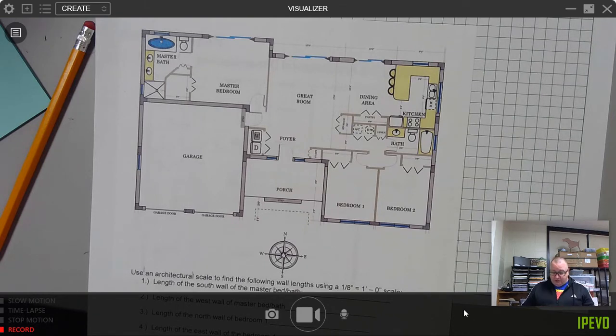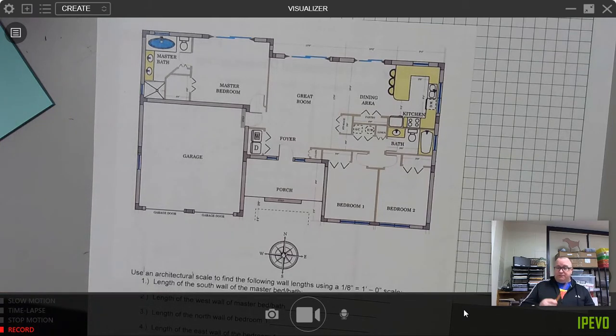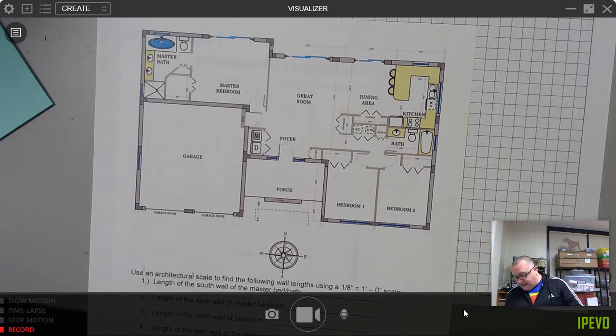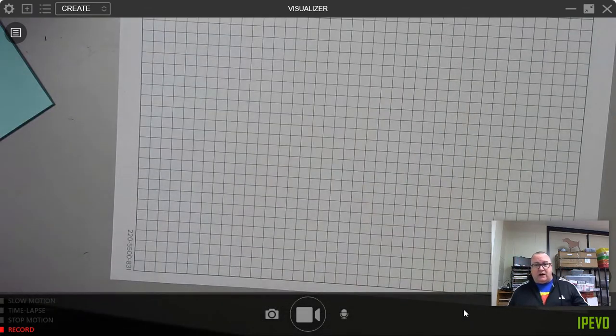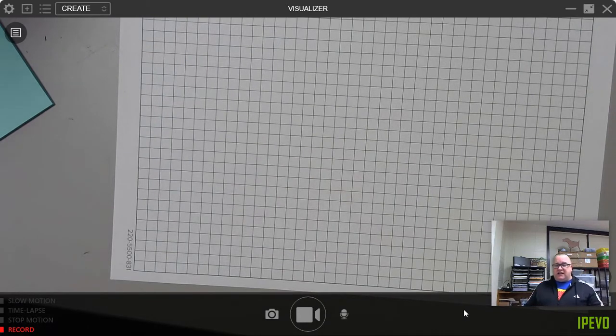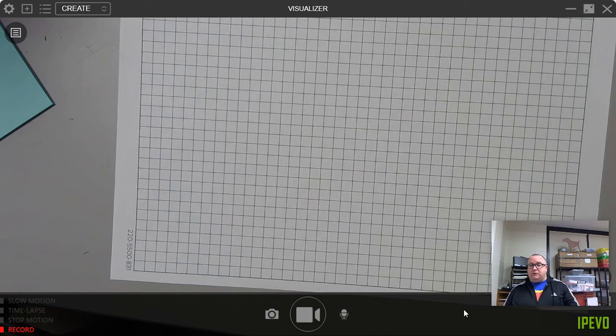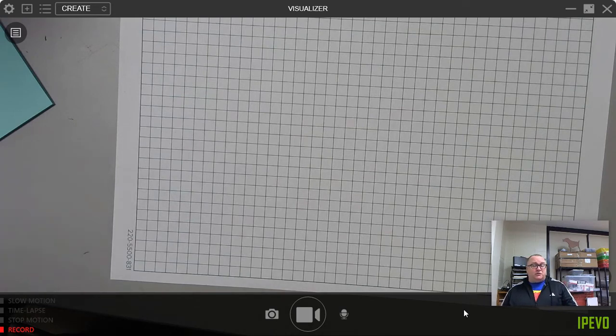So today what you need to be successful is a pencil, a piece of paper, preferably a piece of graph paper, tape measure, yardstick, and a ruler. One of the two or one of the three will be helpful. Obviously the tape measure is probably the most helpful out of everything.